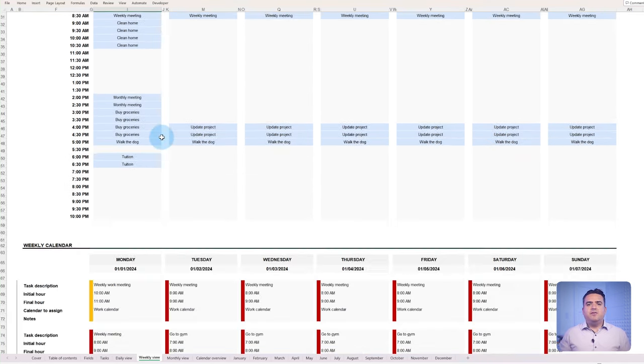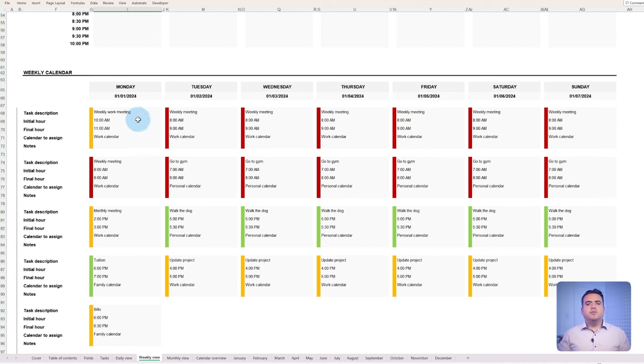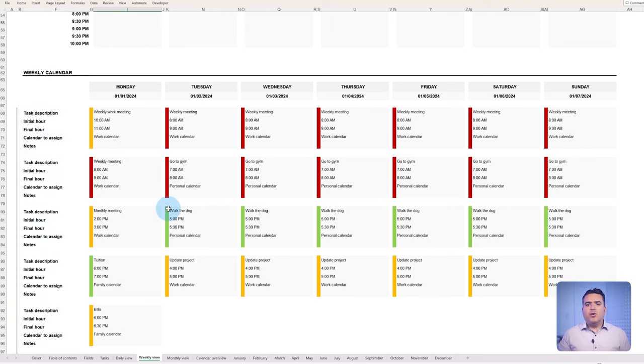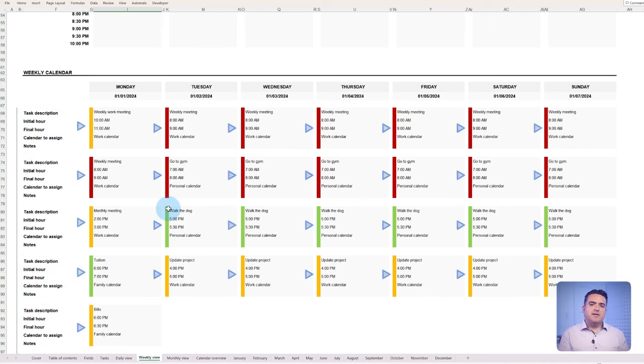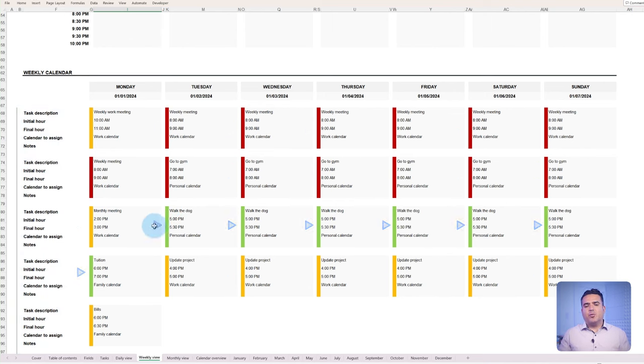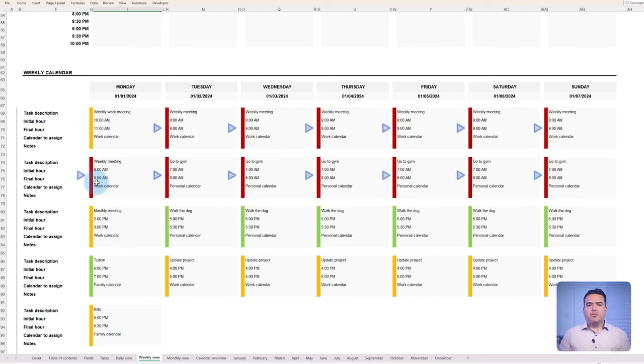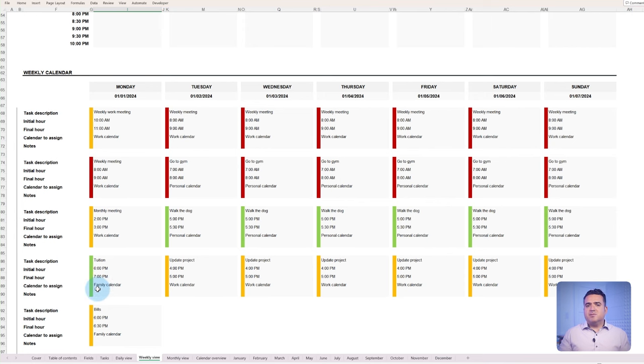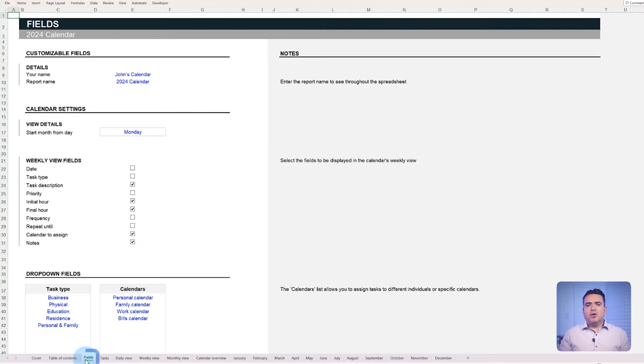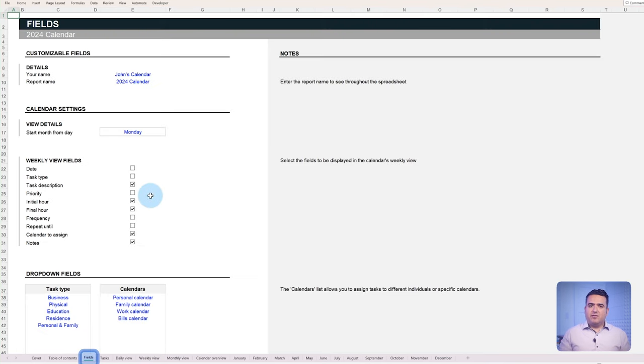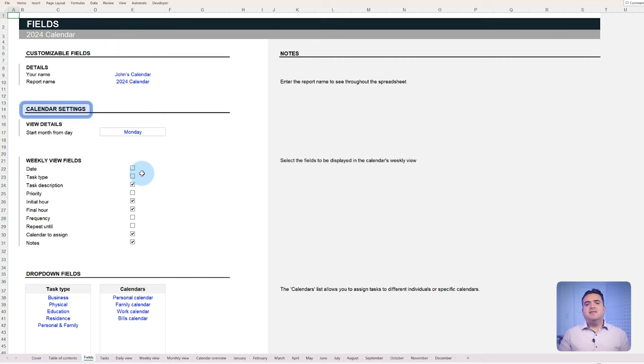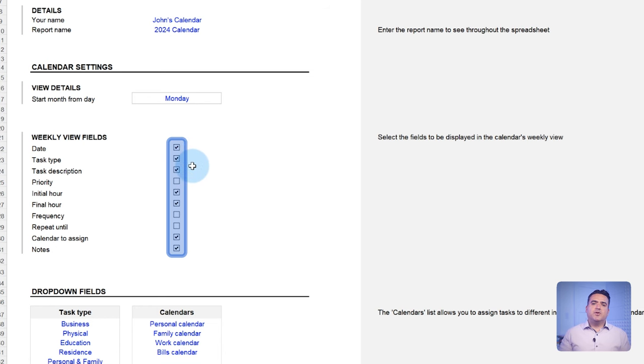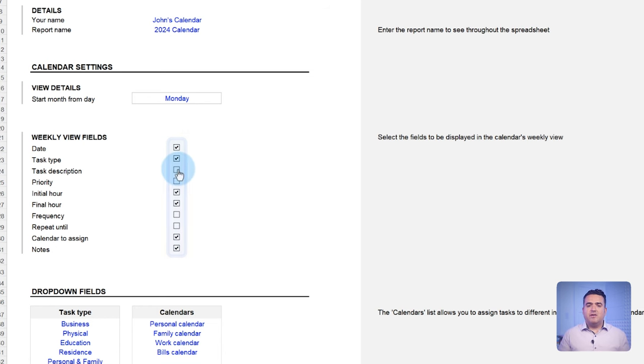The weekly view includes a completion board with all the details of each task you have that week, with color-coded priority indicators. Green for low priority, yellow for medium priority, and red for high priority. You can also choose which details to be shown in this tab regarding the task. To customize which details are shown, go back to the fields tab and in the calendar settings section, check the boxes of the information you want to add or remove from the weekly view.